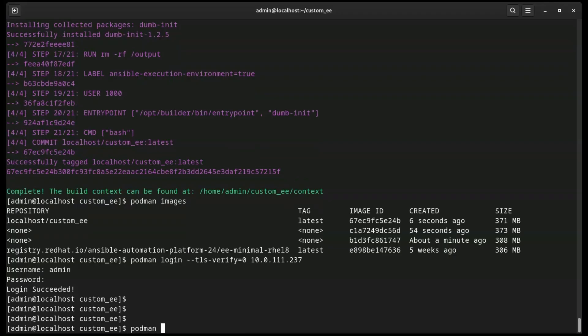We are going to tag the image with the name of our Automation Hub, Automation Hub IP instead of localhost.